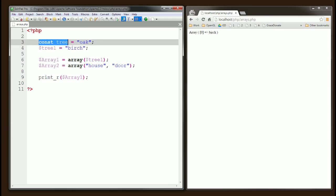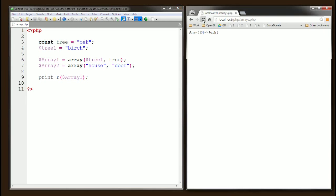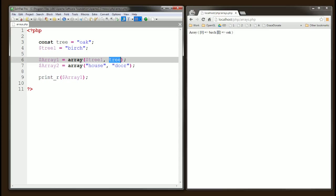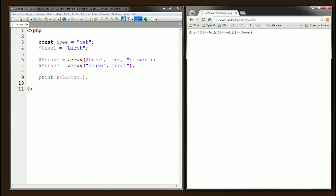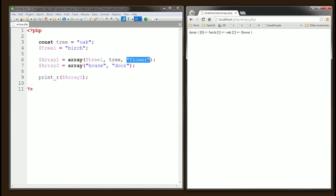I'm showing you this to demonstrate that we can mix and match different values. If I add the tree constant and resave, refresh the browser — now we have two trees: one at index zero and another at index one. We can mix variables, constants, and regular string values. For example, adding 'flower' — now we have three values, and notice that indices zero, one, and two were inserted automatically by PHP.